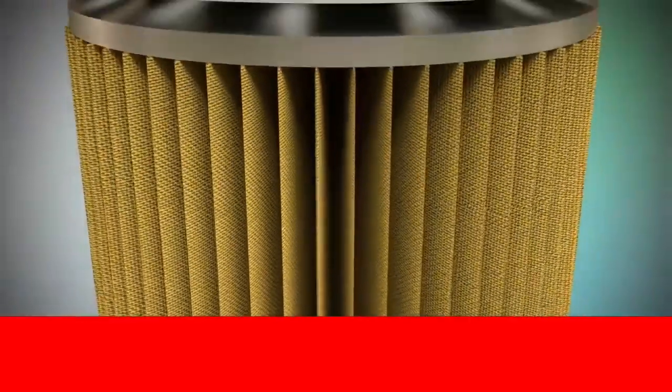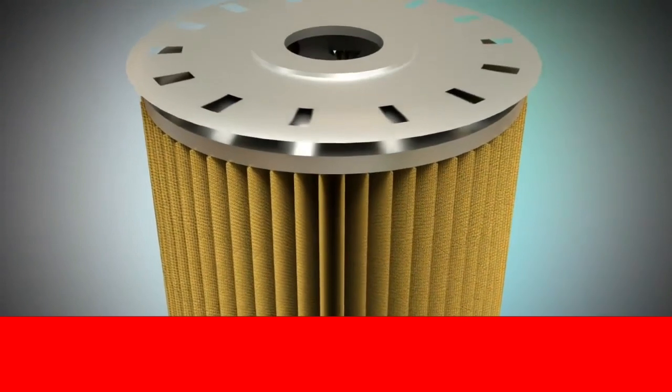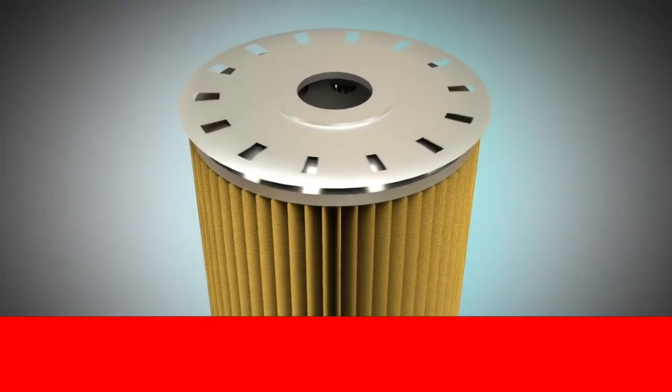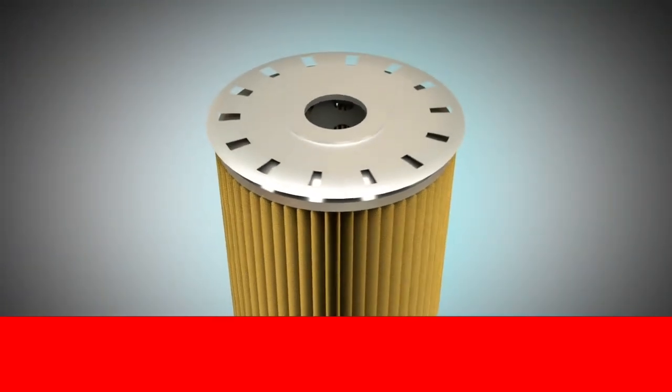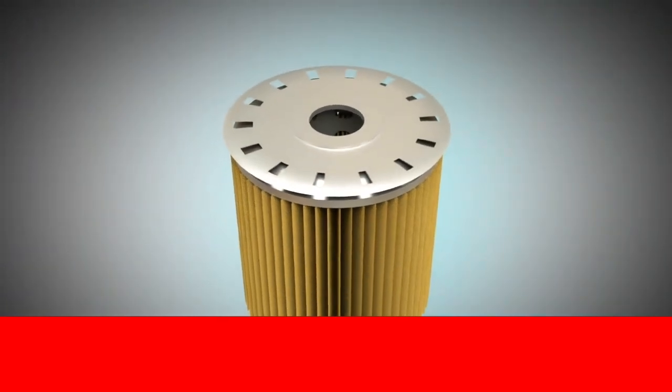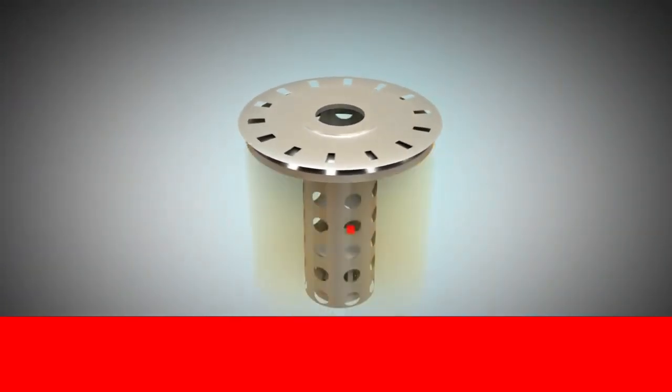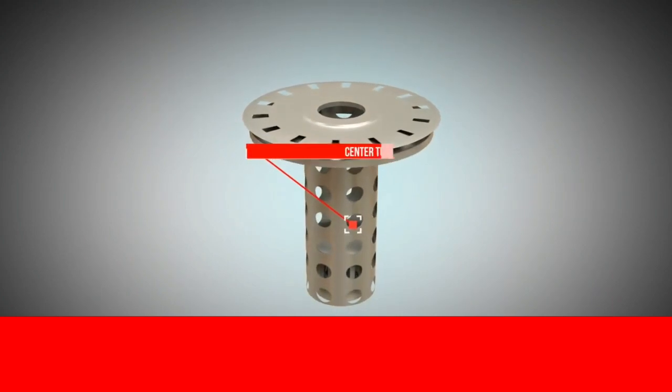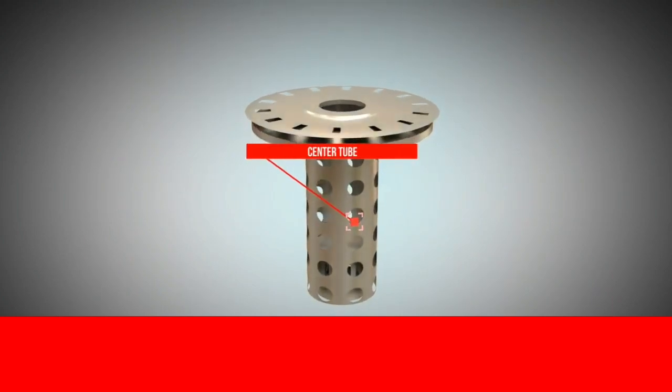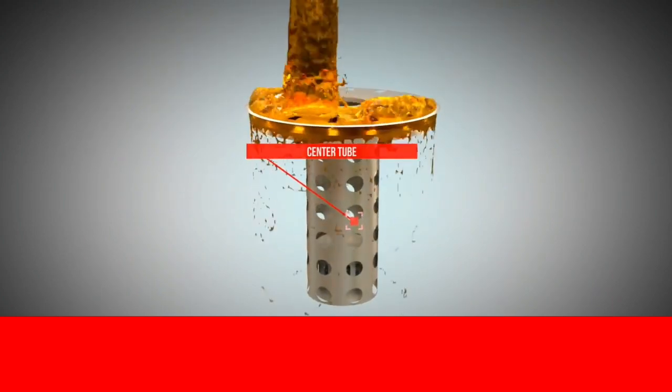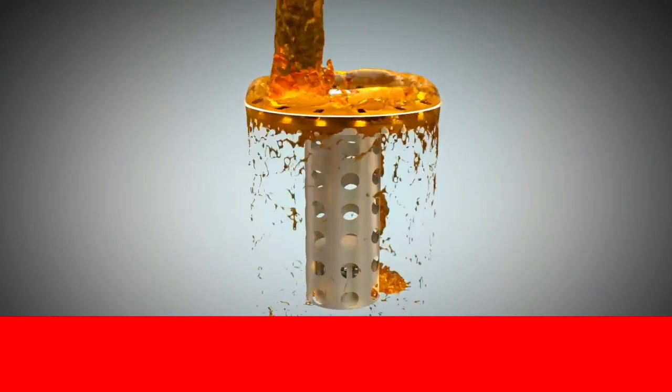The oil flows from the outside into the oil filter, then runs through the filter, which is made invisible here, and flows through the center tube. Then, the oil flows upwards.